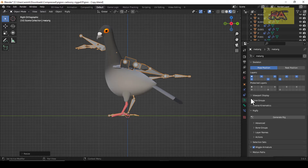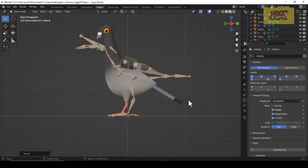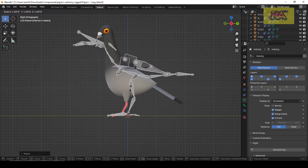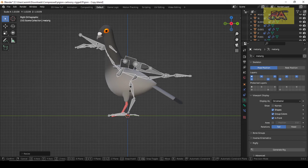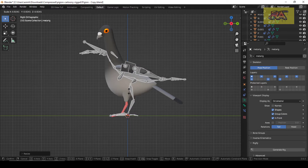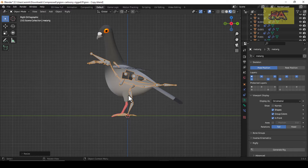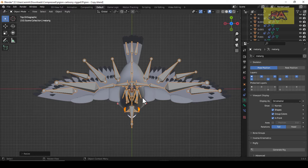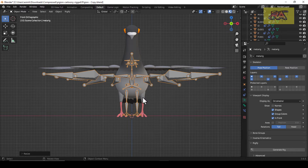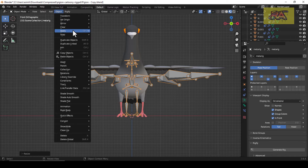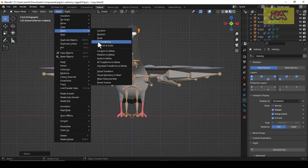Go to the Skeleton Properties and check In Front so that the bones are visible. Then go to Object and apply all transforms.